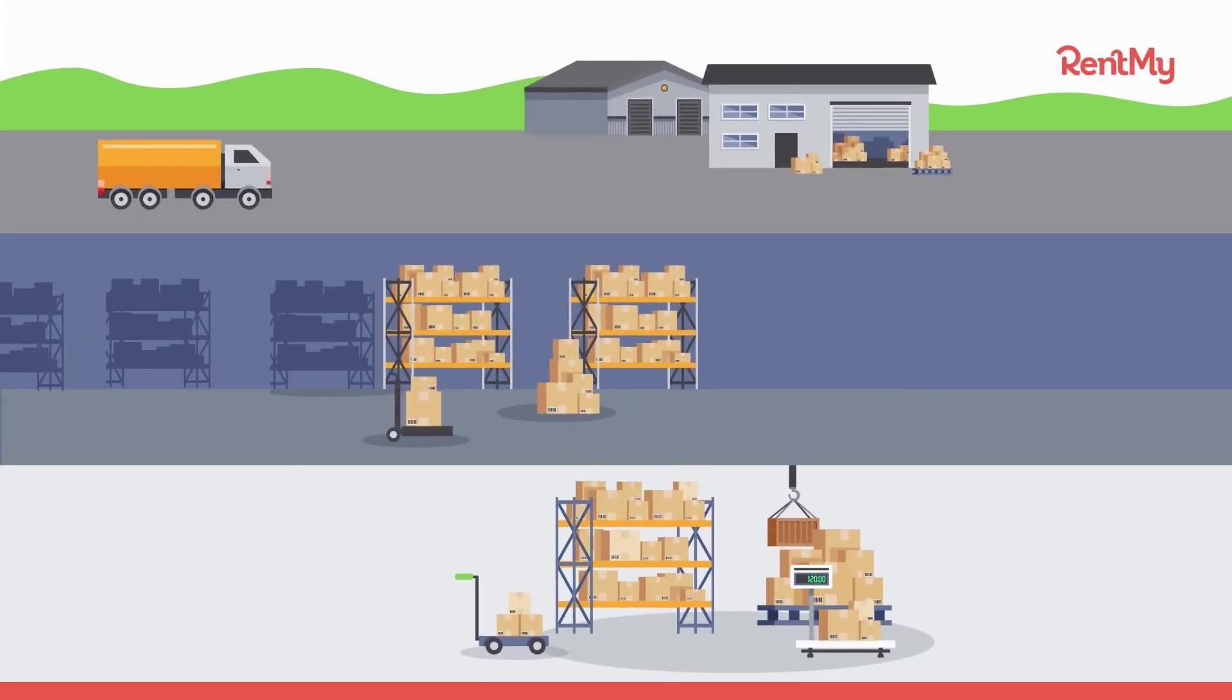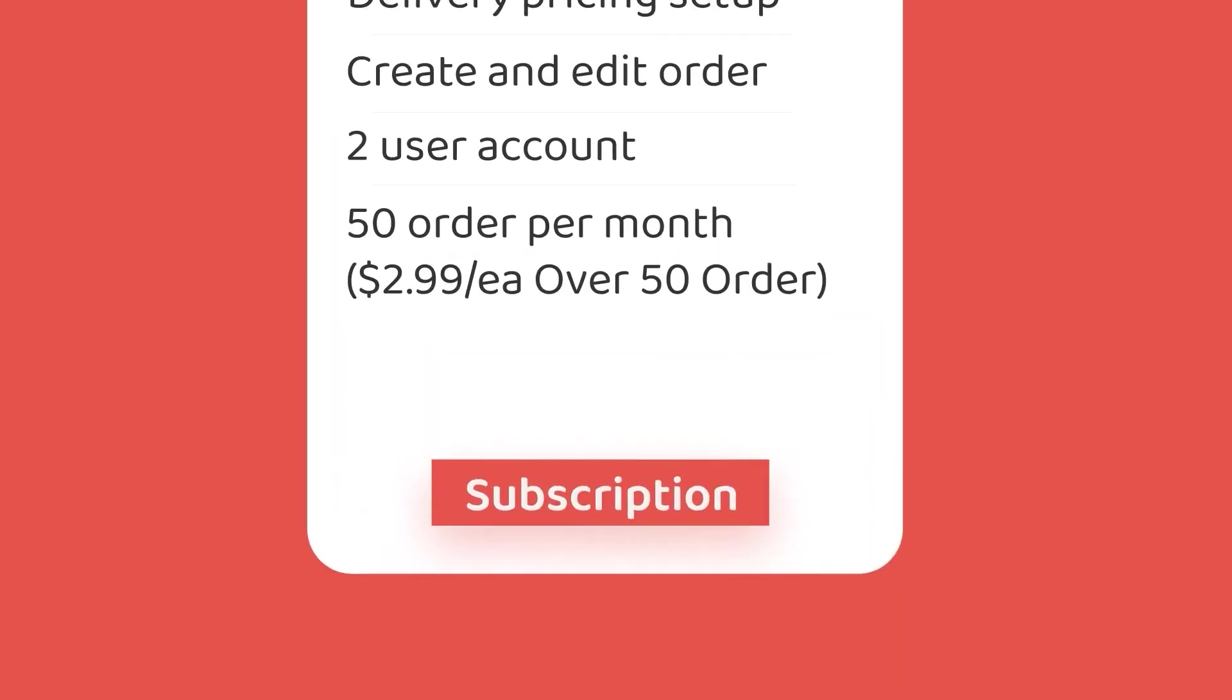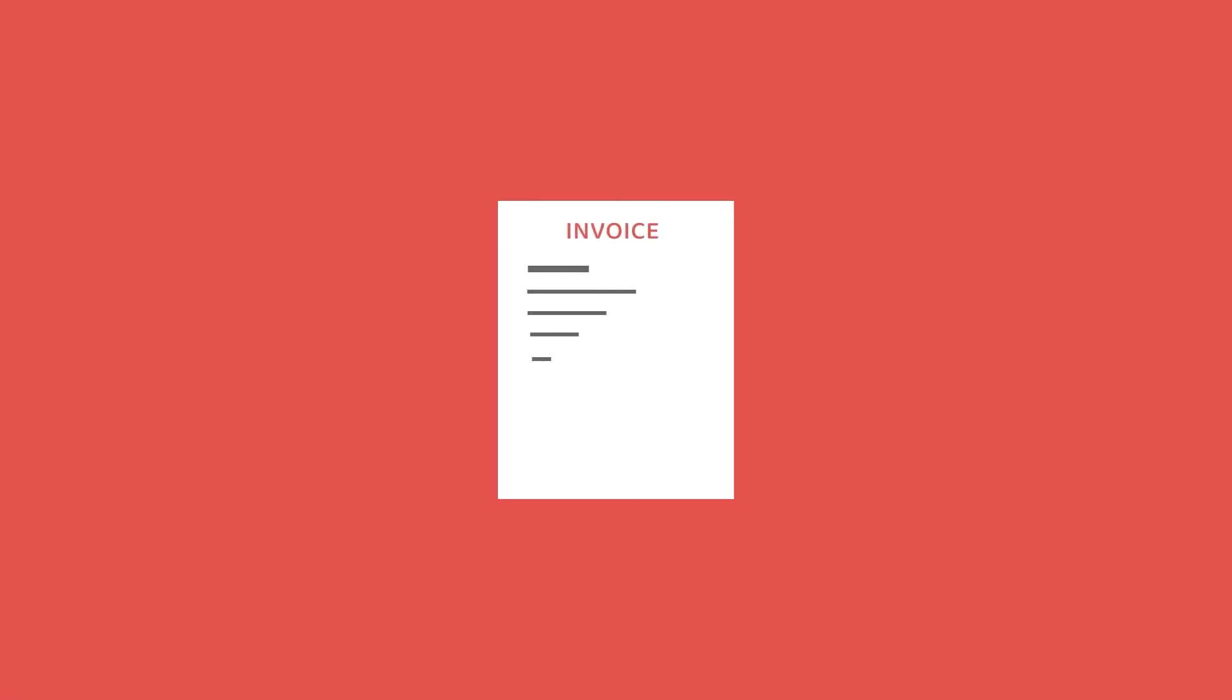From real-time inventory management and asset tracking, to digital signatures on waivers, to automatic functions like subscription rentals, invoicing and payments, RentMy does it all.